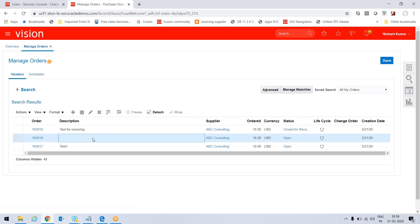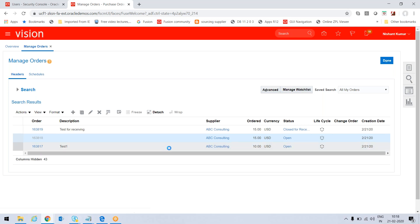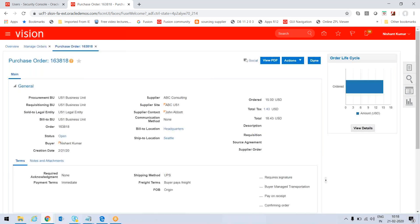This order is not appearing. The reason could be it's not direct delivery - its receiving type is not direct delivery, it should be standard receiving. Let's check. For self-service receiving to work, conditions should be satisfied: one, it should be direct delivery; second, it should be expense receiving. We can verify from the schedules.